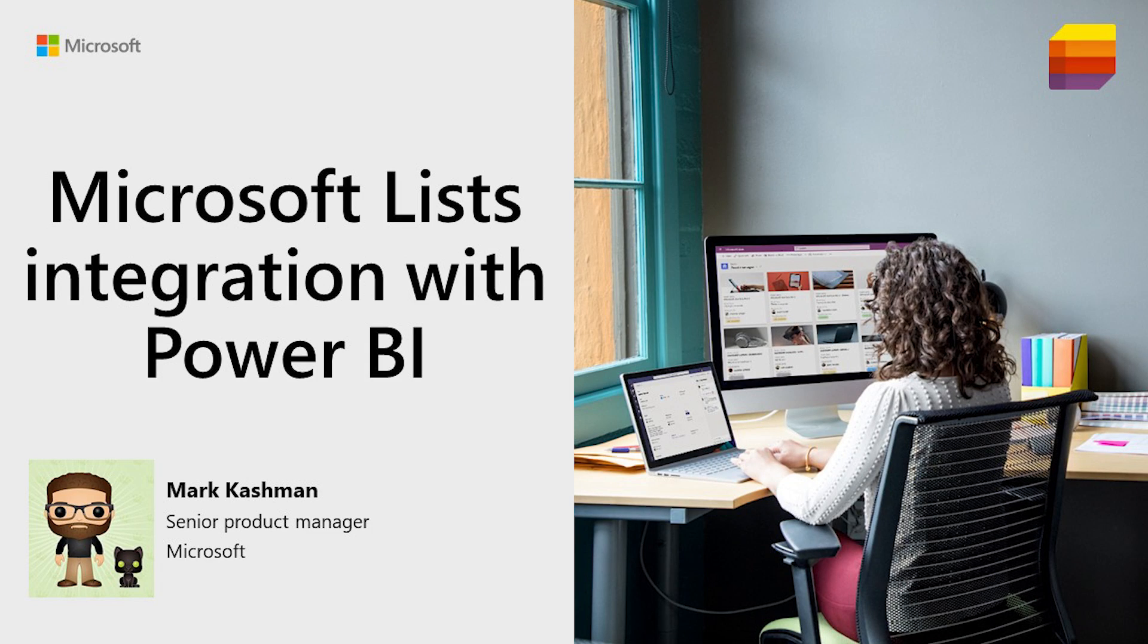Hello there, my name is Mark Cashman and I'm a Senior Product Manager at Microsoft, focused on all things that we're doing with SharePoint in the collaboration space and focused on Microsoft Lists, our new app in Microsoft 365, to help you be smarter and visualize your information.